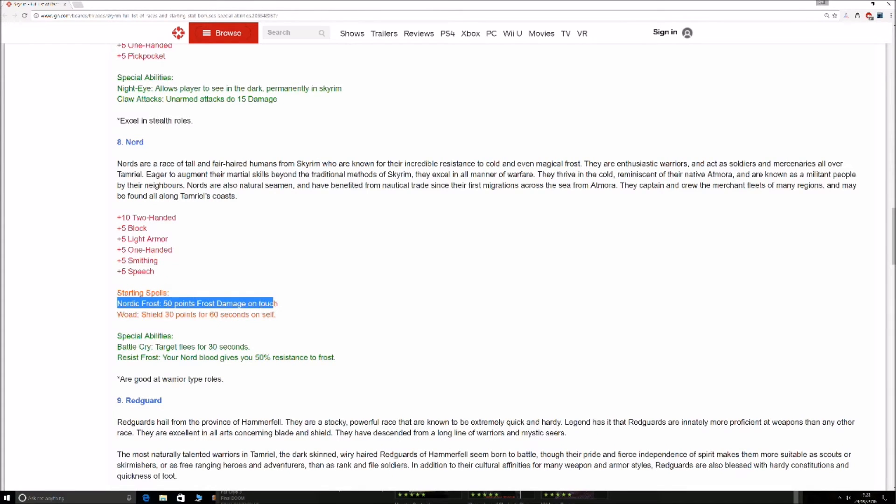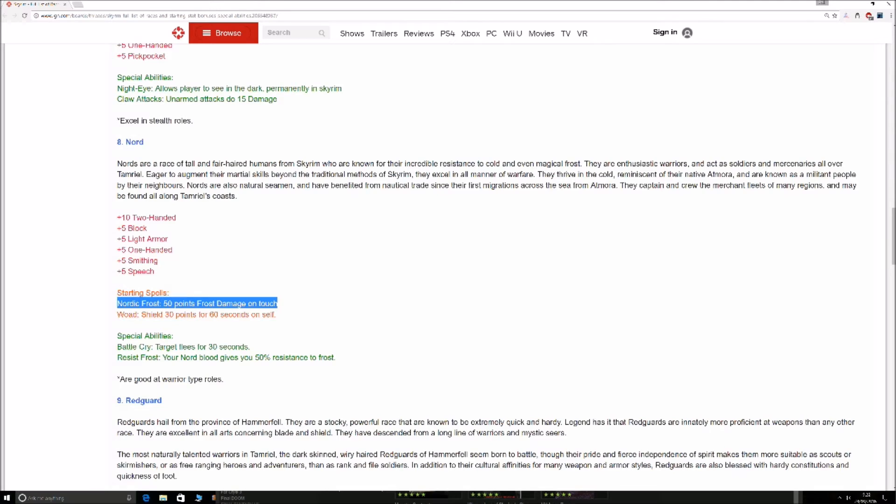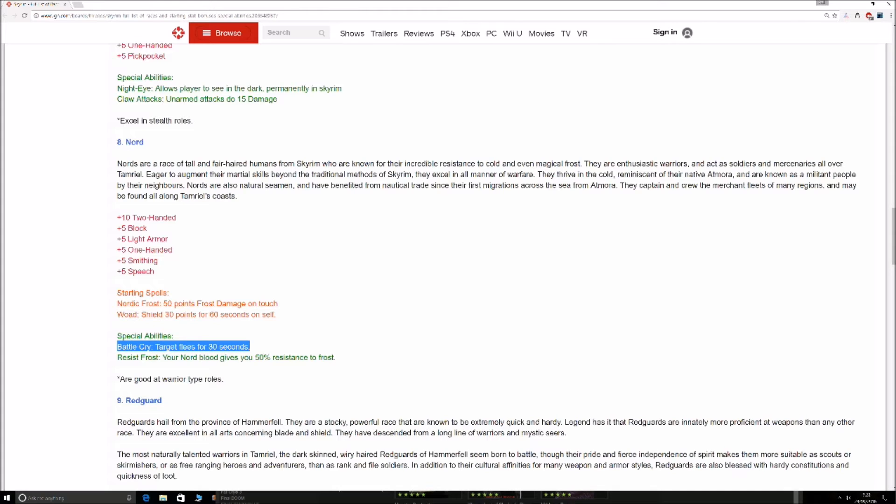So he has got some abilities to give him some extra damage. And Wode shield, 30 points of damage for 60 seconds. So it's like iron skin kind of thing, so you've got a miniature version of that, it's just a little self-shield. Alright, interesting one, Battlecry, target flees for 30 seconds. This can get you out of some fucked-up situations, especially if you were playing on Legendary, things are getting overwhelming, blast that Battlecry. Pretty sure that's once every day as well.